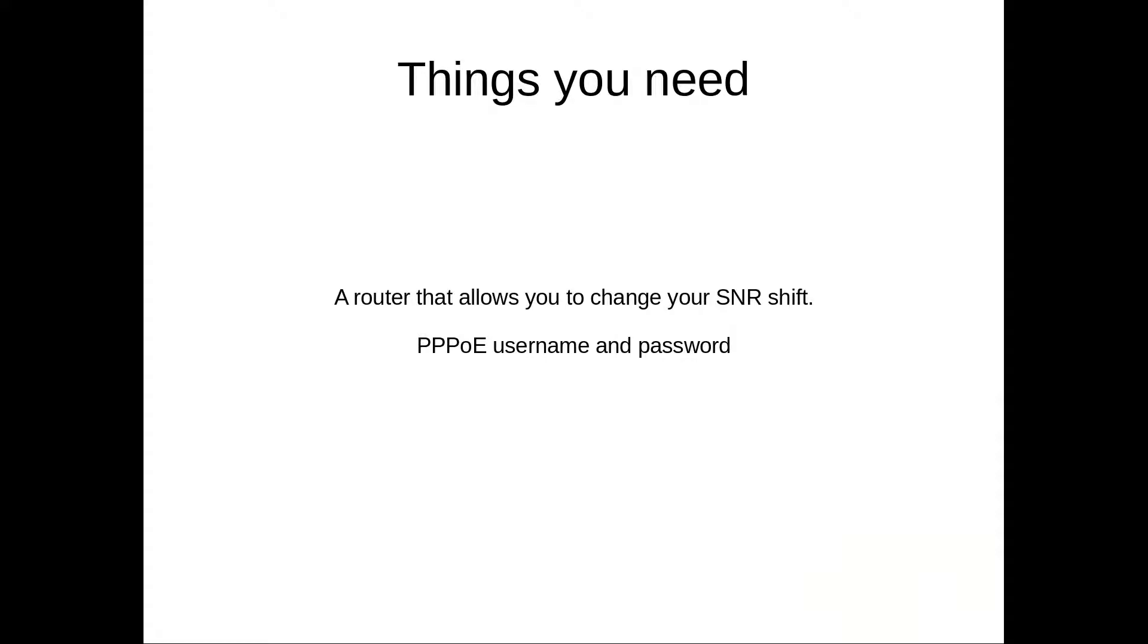And so what you'll need is a router that allows you to change your SNR shift, and SNR is signal to noise ratio. And so it's actually how it's telling your internet provider how well it's hearing it.